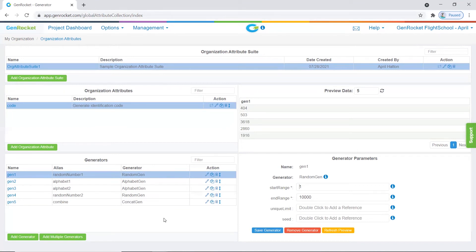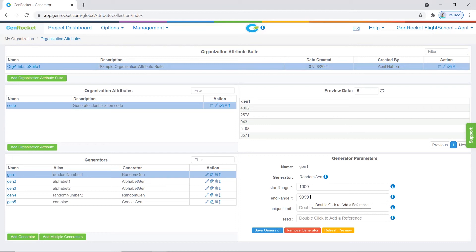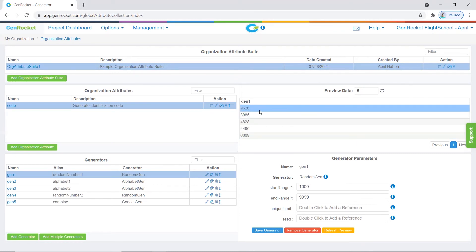Now that we've added our generators, we need to make a few parameter changes. The steps for changing a generator's parameters within an organization attribute are the same as when changing generator parameters for an attribute within a domain. Currently, we have selected the first generator. In our example, we need this to be a four-digit number, and right now the range is from 1 to 10,000. We have changed the start range to 1,000 and the end range to 9,999 to ensure a four-digit number is generated. When changes are made, click the save generator button. As you can see in the preview pane, we now have four-digit numbers for the first generator.